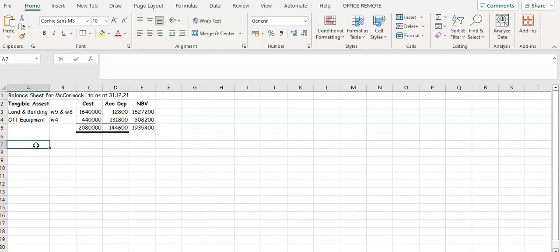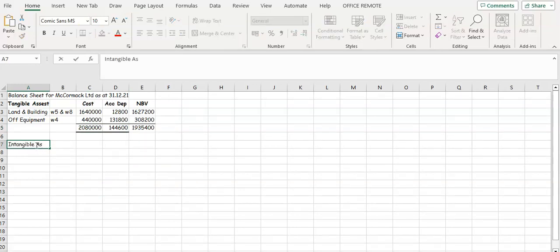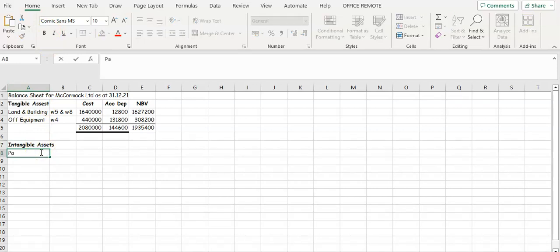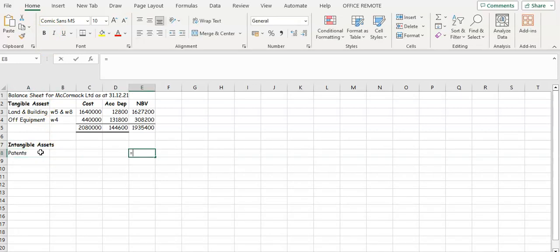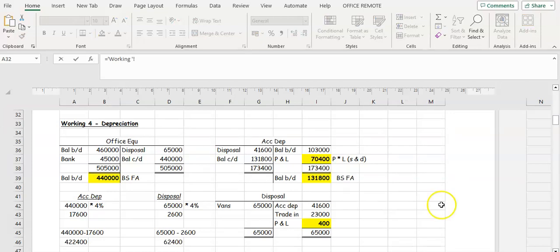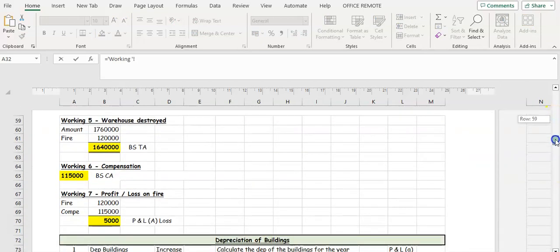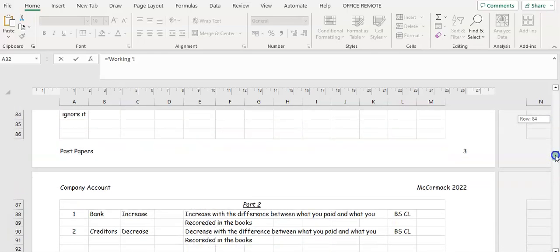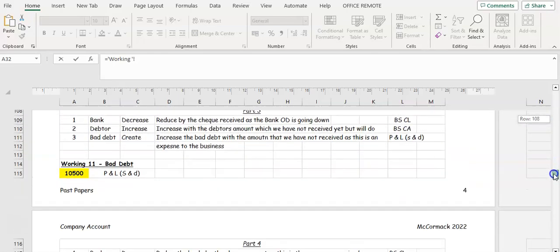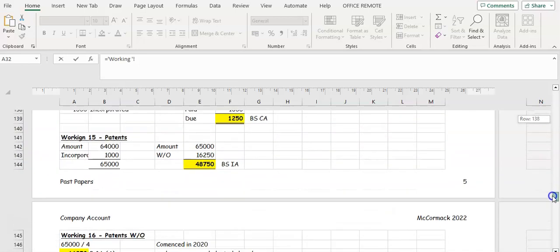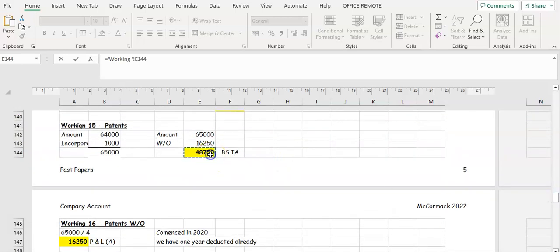Then we're going to have intangible assets — items that we can't see — and that's usually going to be your patents. So we're going to have a working for patents. From working 15, that's forty-eight thousand seven hundred and fifty.